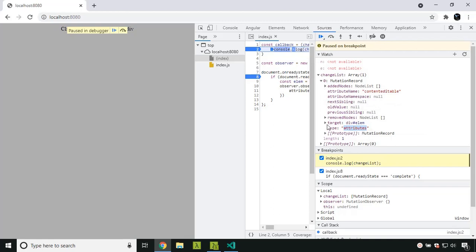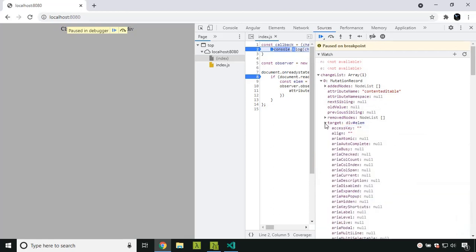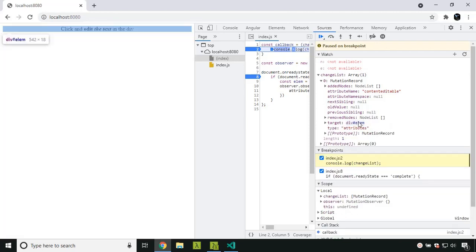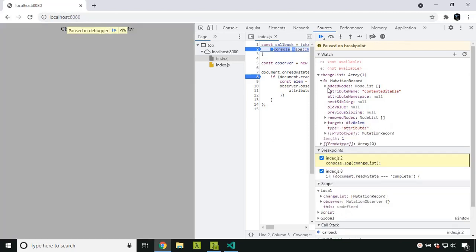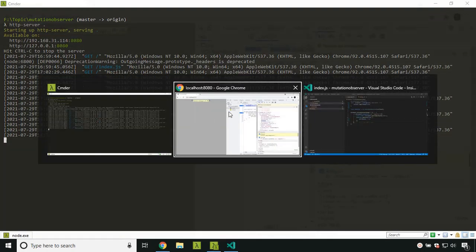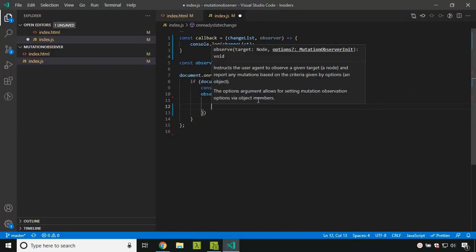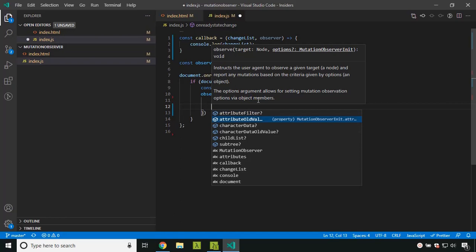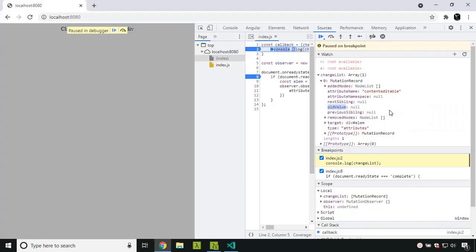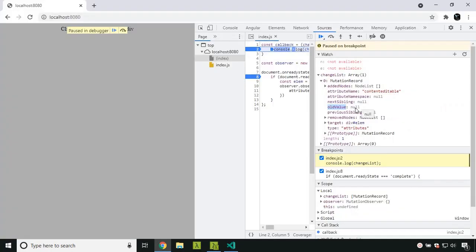Since we tracked the attribute, the type of the mutation record will be 'attributes'. The important key fields are the target — the element that got changed — and the attributeName that changed, which is 'contenteditable'. There is also a field called oldValue. Since we didn't set the attributeOldValue option to true, it will return null.